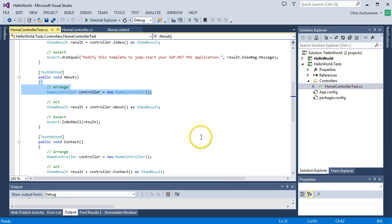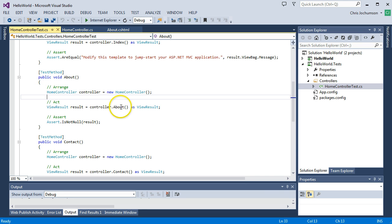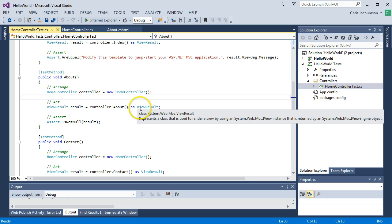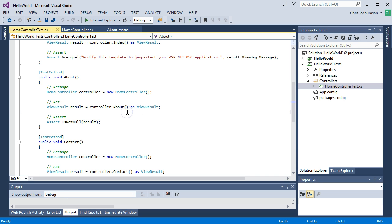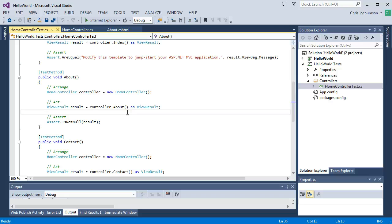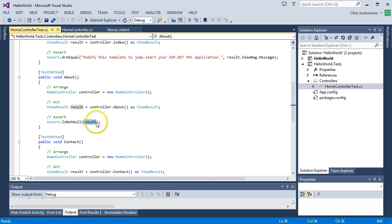The second step is the Act step. This is where we actually run the test on the code in question. And we're going to be returning and coercing the return to a view result. And the final step is the Assert step. This is where you write an assertion, which proves whether something worked or not. And in this particular case, all we're really looking at is whether a result was returned. And in other words, it didn't return null.